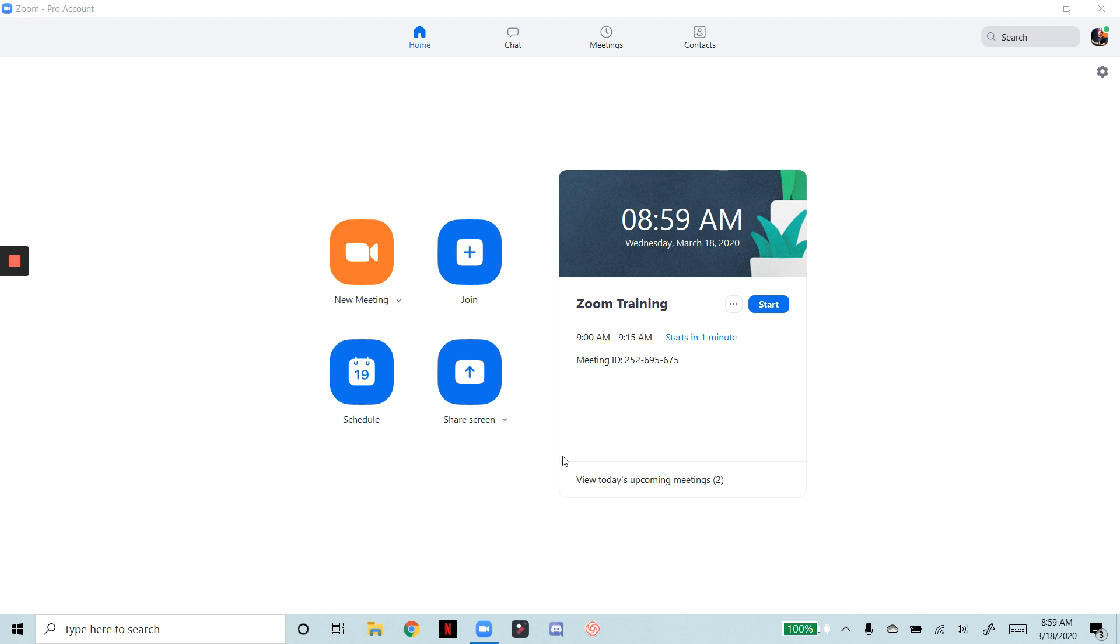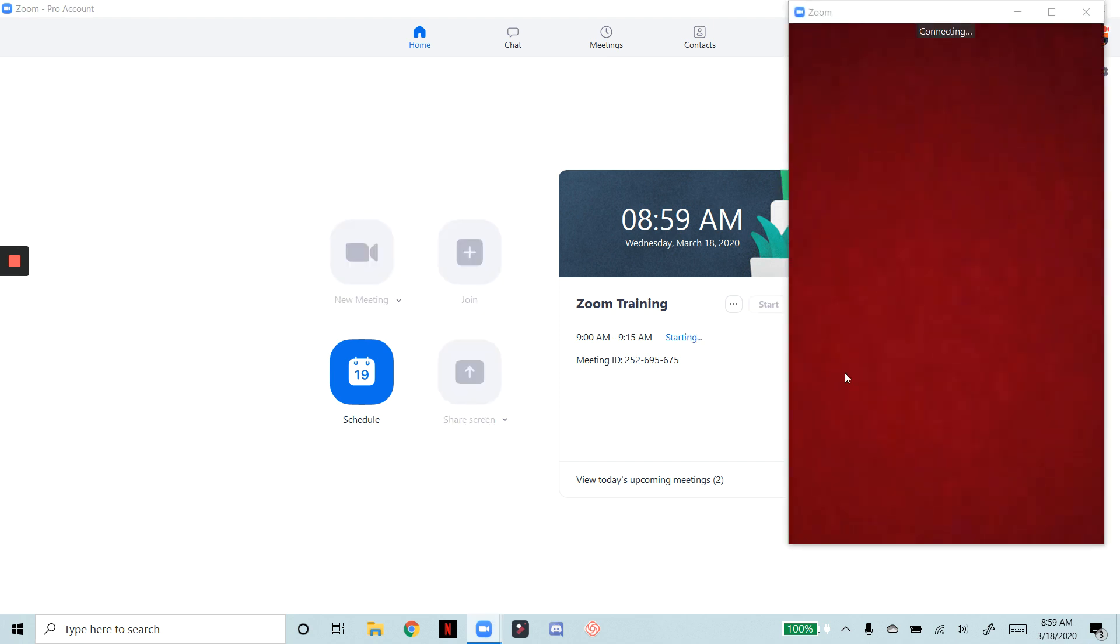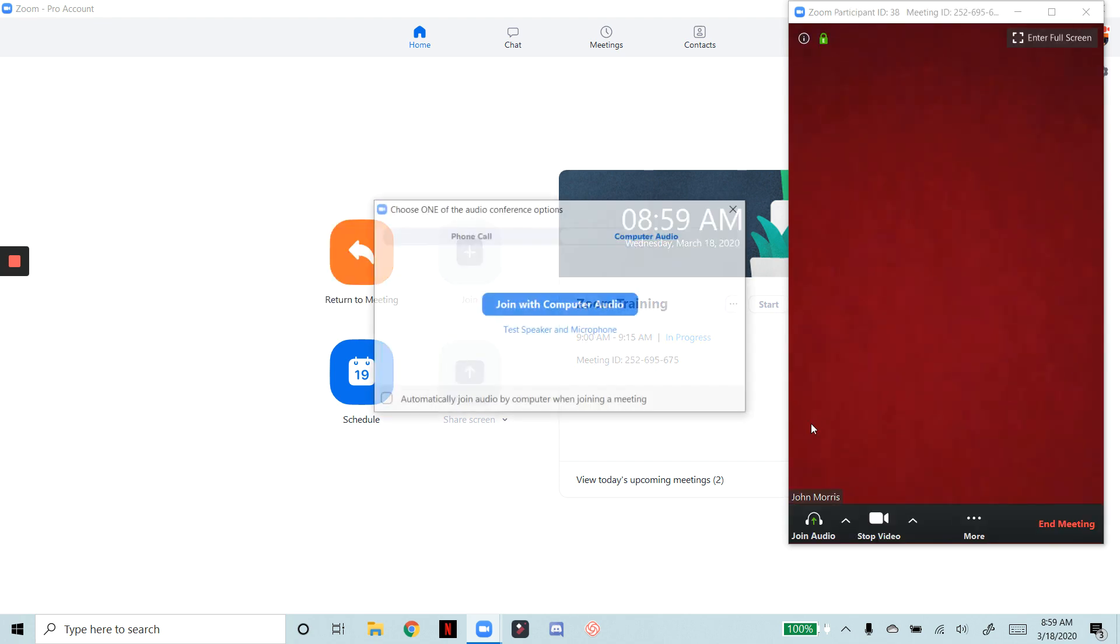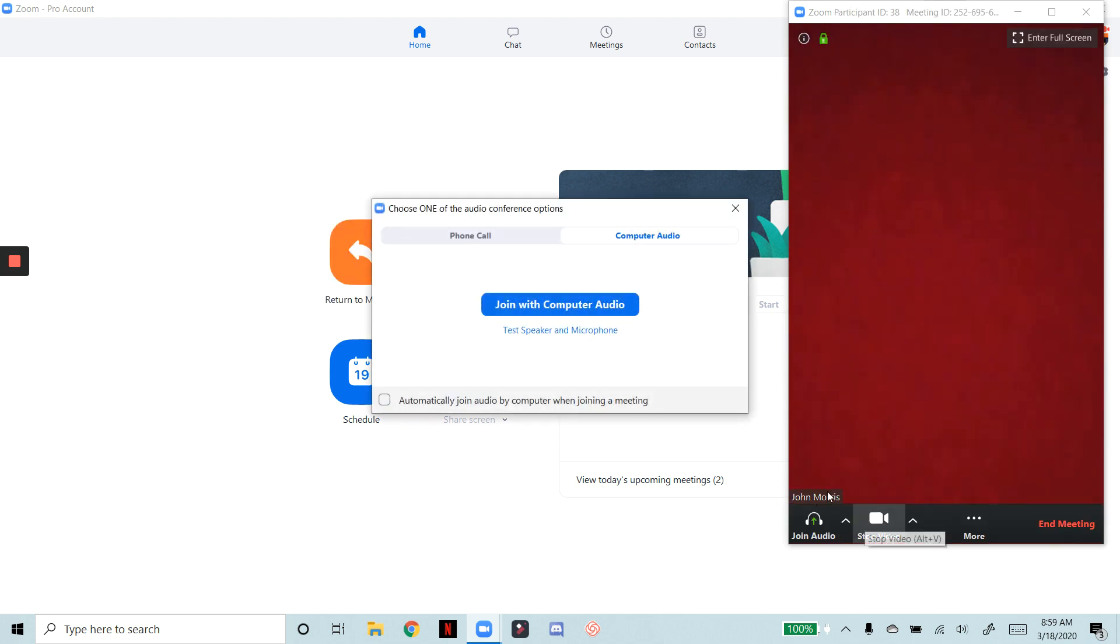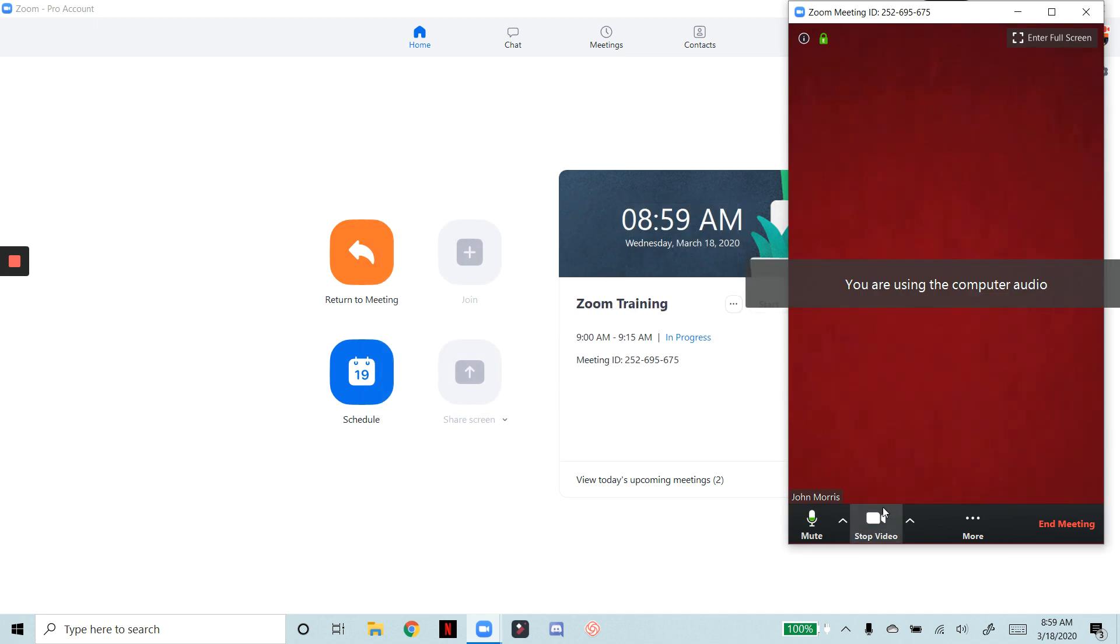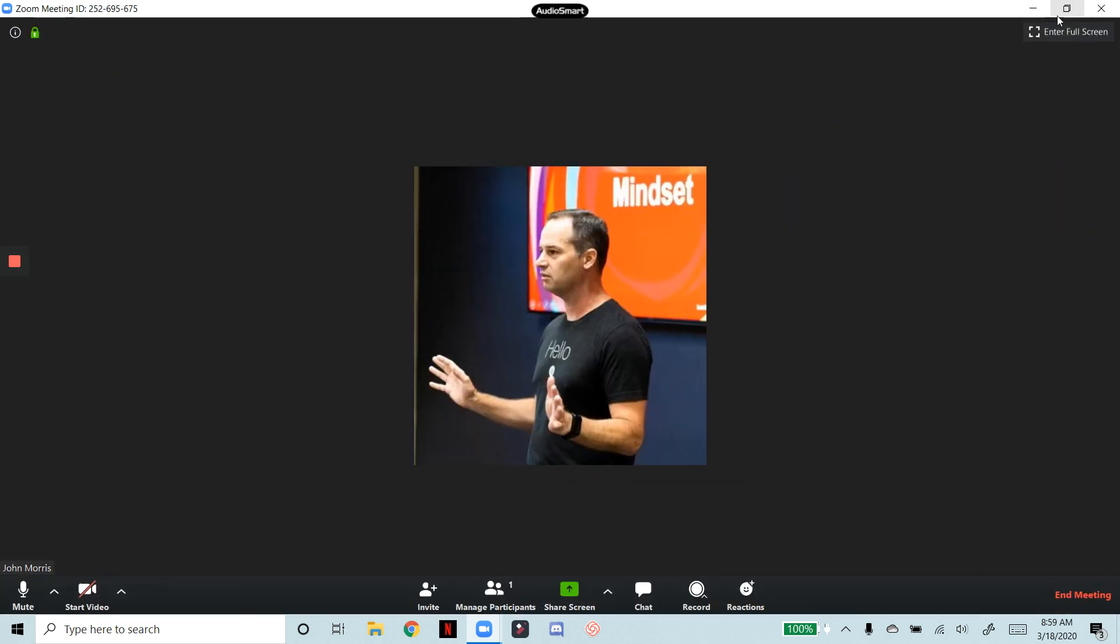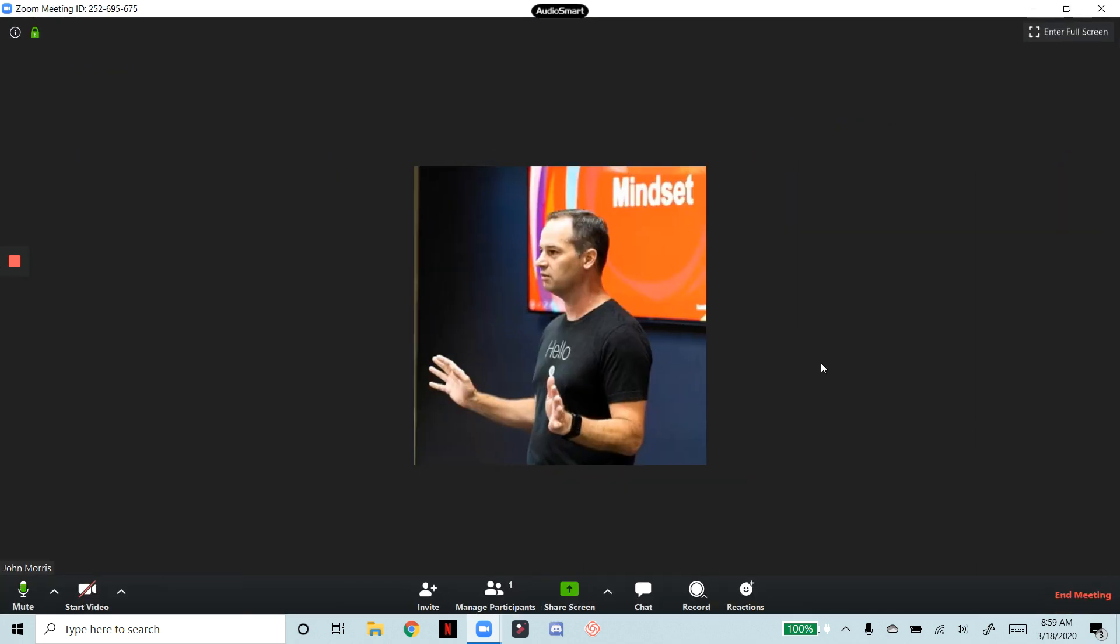So let's just get into it. It doesn't take very long and we'll get through this video pretty fast. So we're going to start a meeting here and we're going to join with computer audio there.